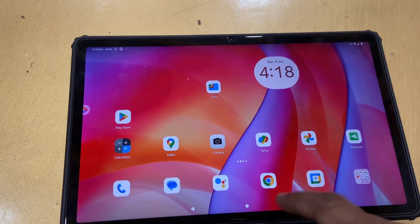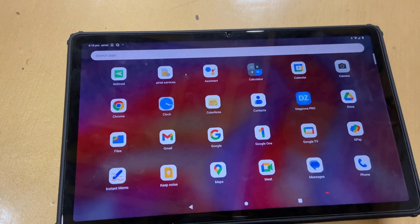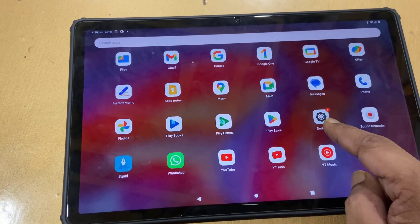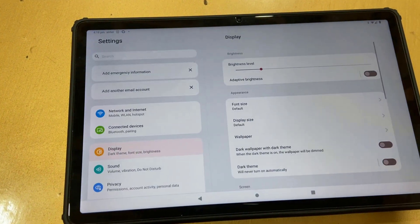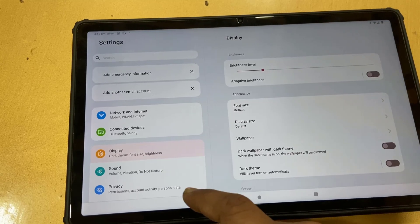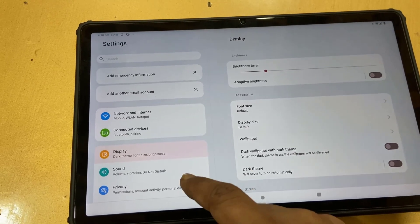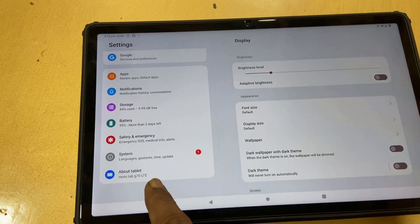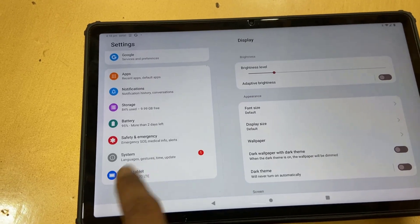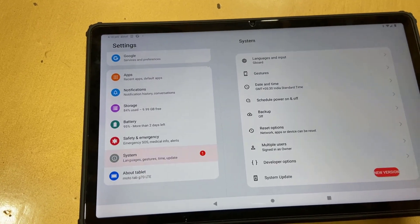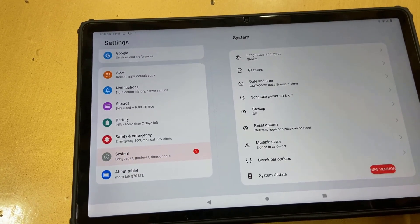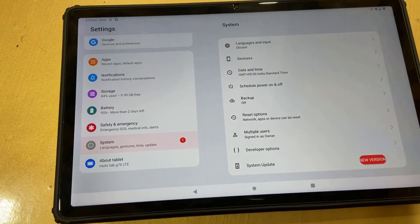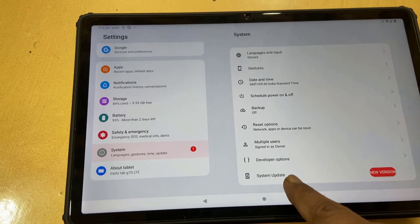You need to have a good internet connection and charge your tab up to 50%. Then simply go to the tab Settings, select System, and tap on System or Software Update. Now open the System Update and tap on it.